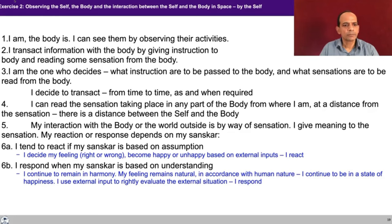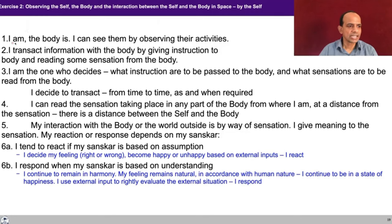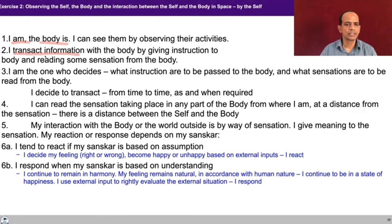Second, I transact information with the body by giving instruction to the body and reading some sensation from the body. What is happening between me and the body? There is no material transaction taking place — it is only an exchange of information. I give instruction to the body and I receive sensation from the body. The first thing is to make out that yes, I am there and the body is there. I am not the body. There are two realities. We can see that this transaction is only in terms of information; there is no material transaction.